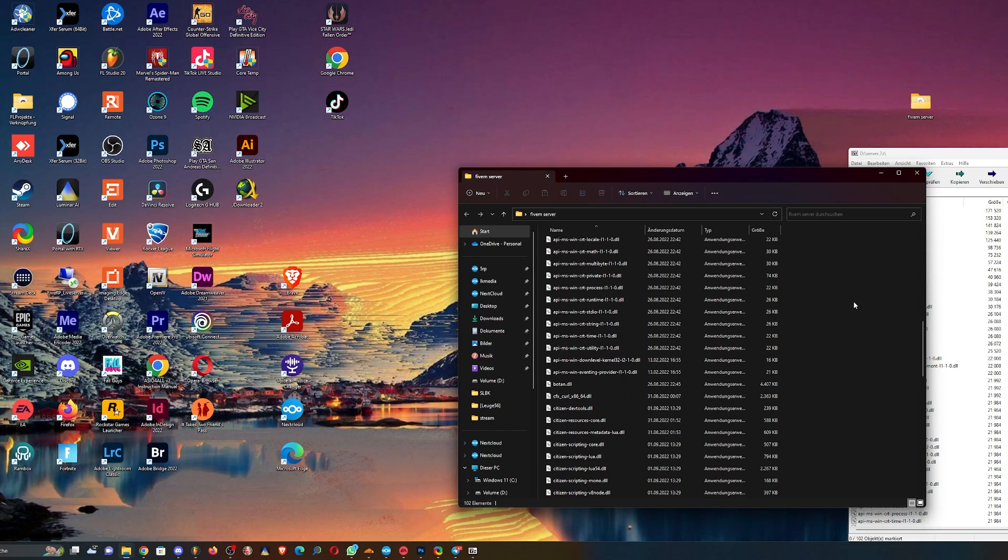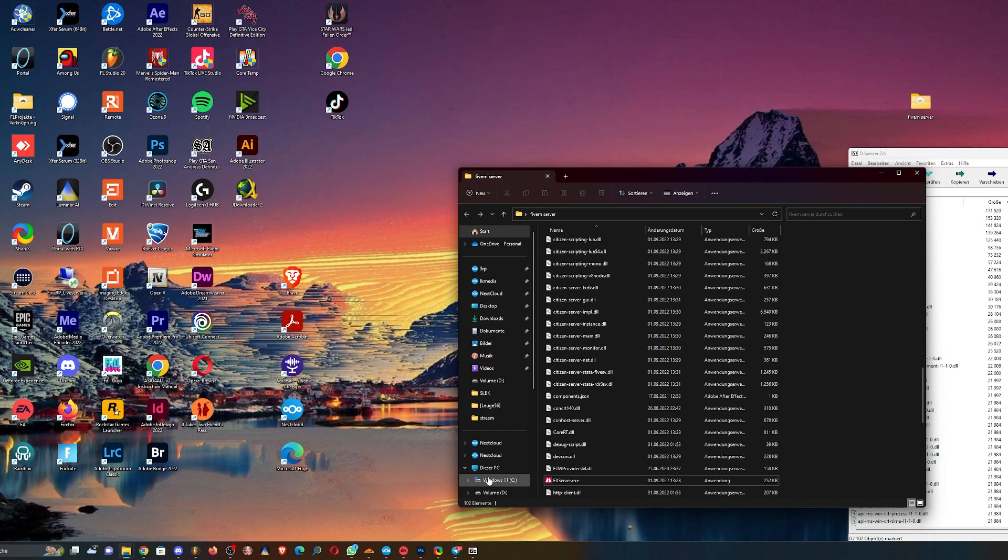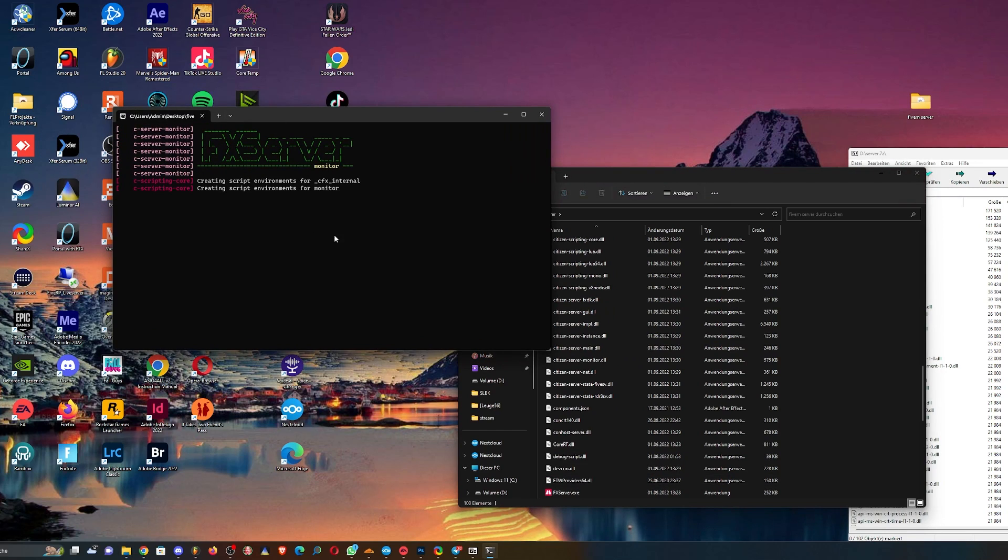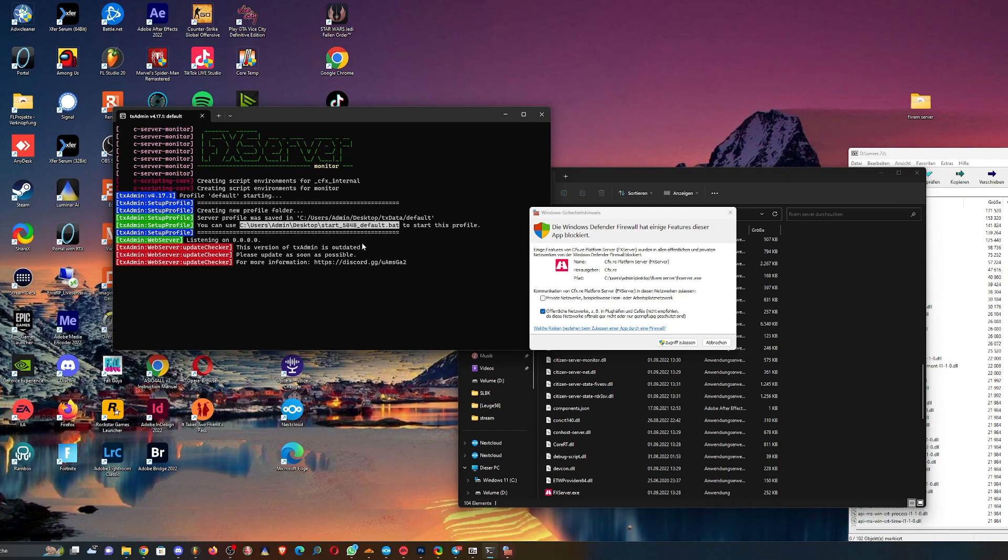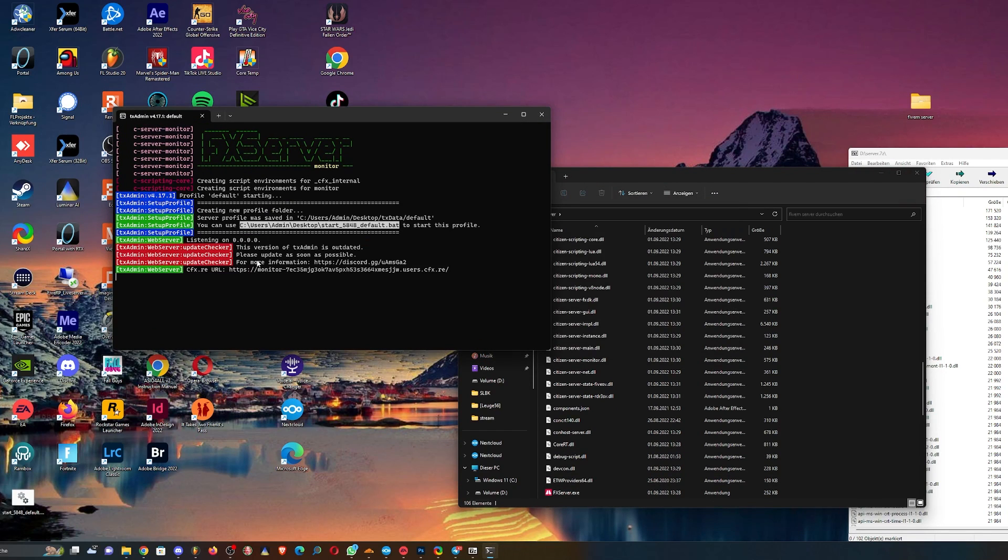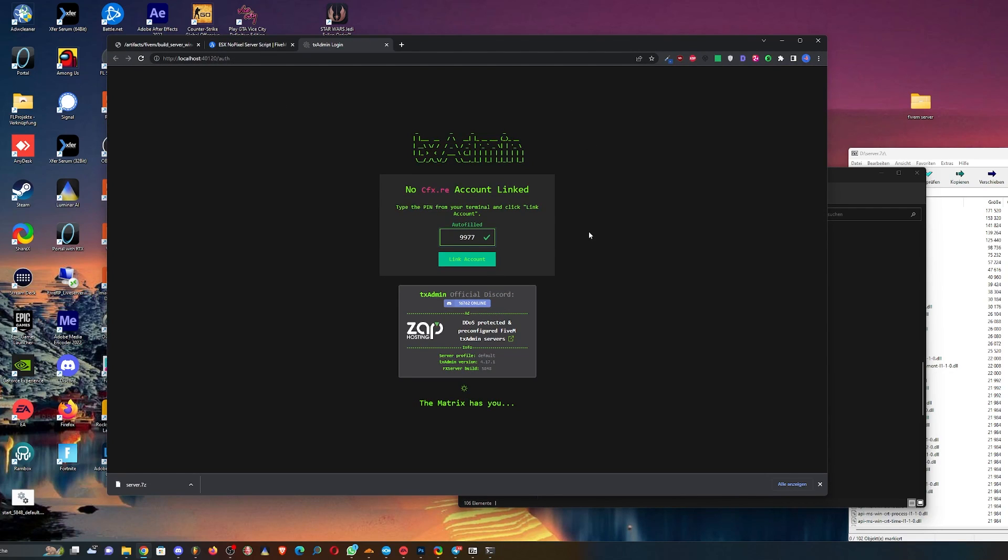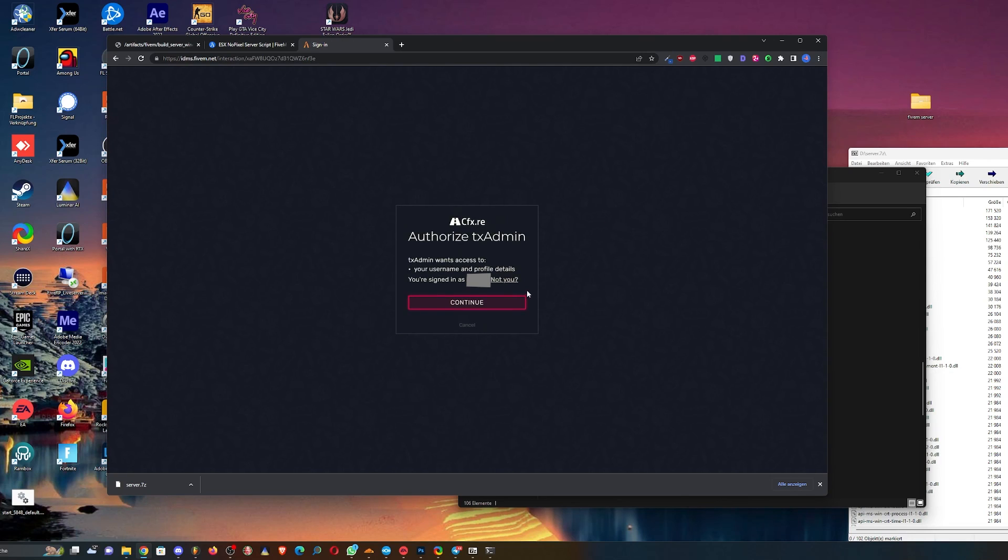However, if you don't do that and if you start your server on the console, you will get redirected to a creation page on your browser like that. Click on link account, otherwise authorized.